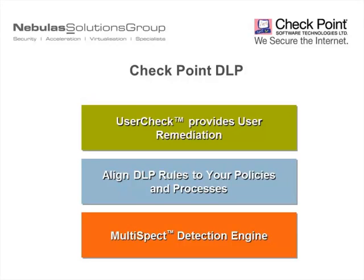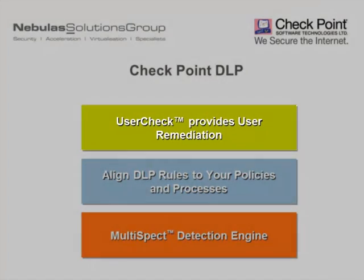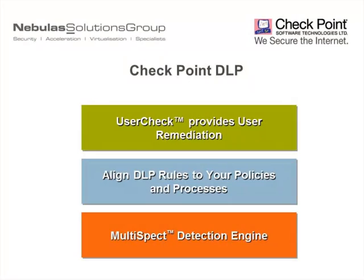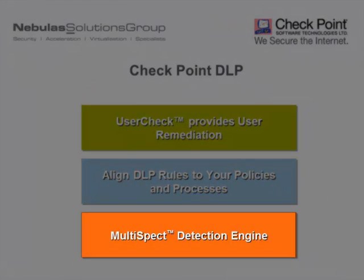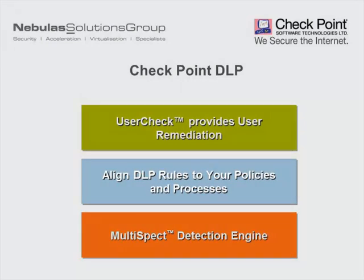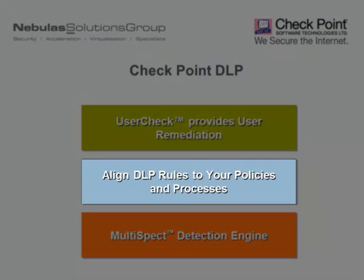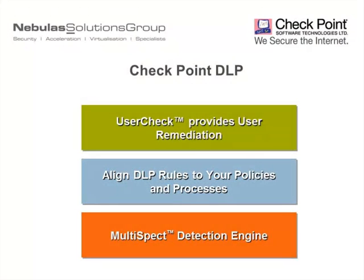Check Point has revolutionized DLP by utilizing its UserCheck technology to empower end-users to remediate their incidents in real-time. Innovative MultiSpect data classification combines user, content, and process information to make accurate decisions, while Check Point's self-educating network-based DLP solution frees IT security personnel from incident handling and educates users on proper data handling policies, protecting sensitive corporate information from both intentional and unintentional loss.